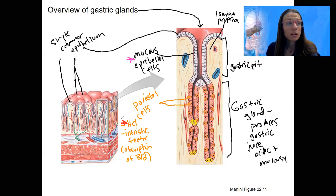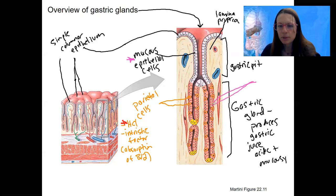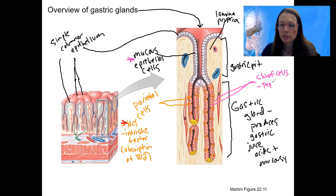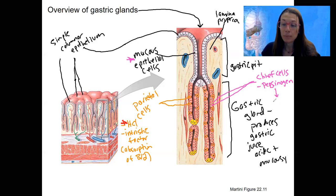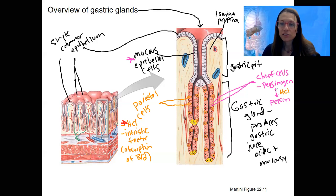Then we've got chief cells — the pinkish salmon-colored ones all along this gland. These are chief cells. They are going to secrete pepsinogen. Pepsinogen is a precursor to pepsin that is going to break down peptides. It is activated in acidic conditions — so by HCl — which ties back to the function of the parietal cells.